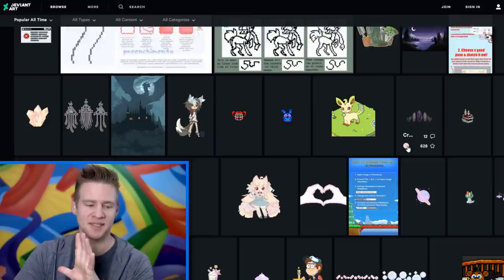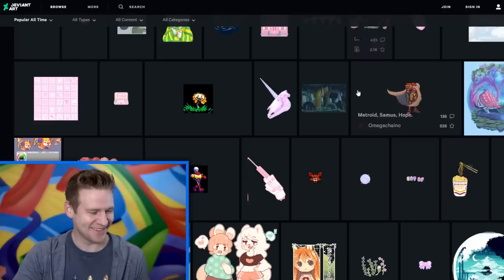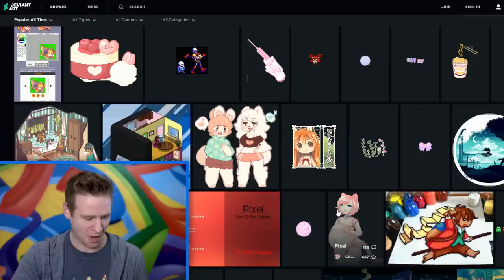Also, DeviantArt, I'm reminded, is a very, very strange place at times. I feel like exploring the dark, weird places on DeviantArt should be a video on its own. Let me know what you think in the comments. Do I dare? Oh my god! Okay, that's for another time and place.